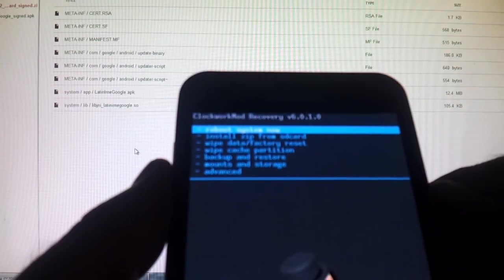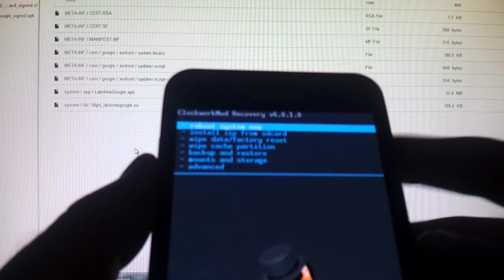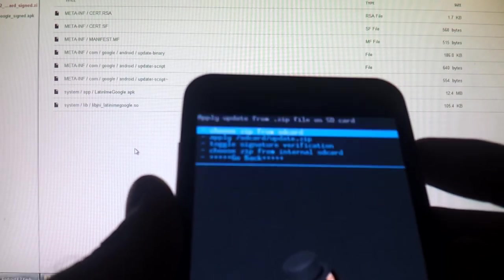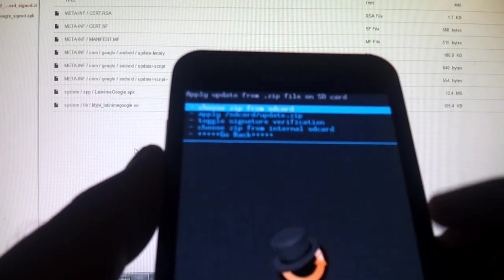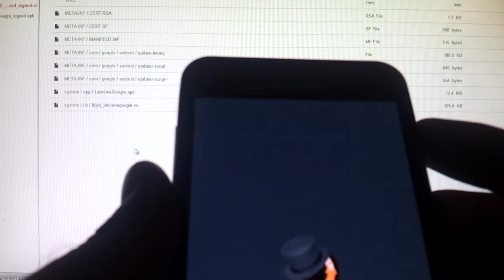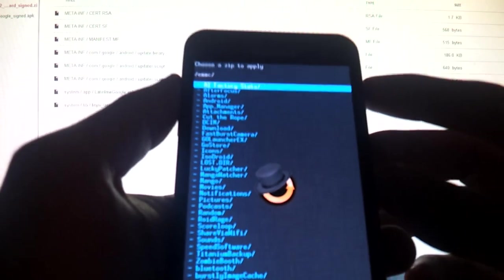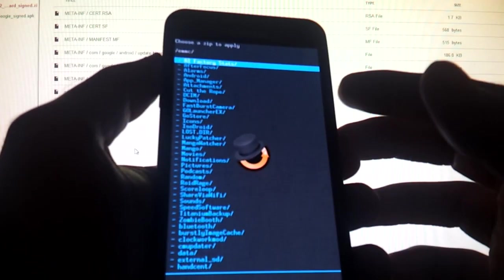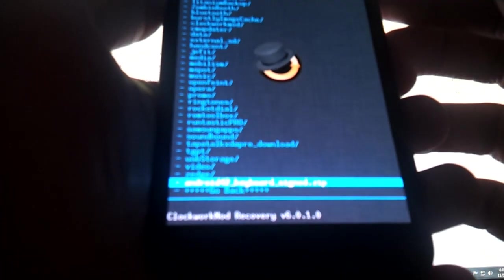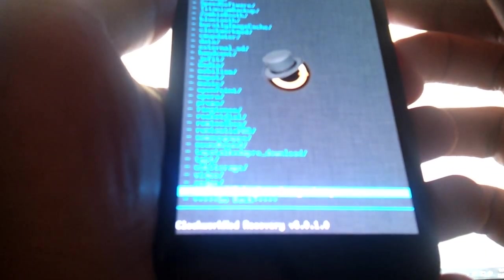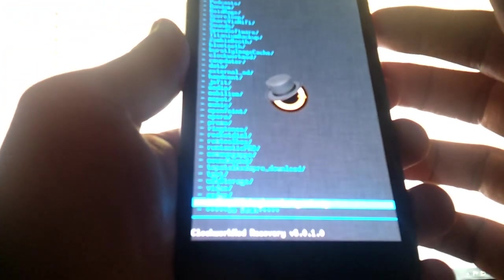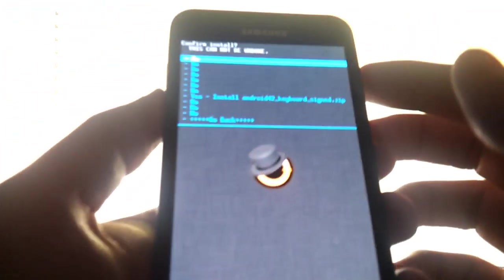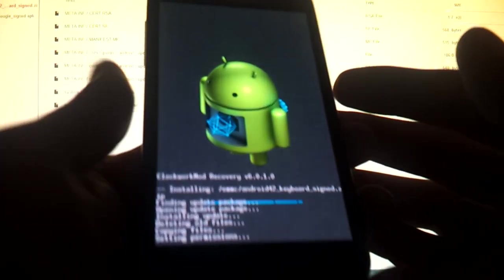So in recovery, I know the camera's not focusing well, but I'll read everything out loud. What you do is install zip from SD card. Select it. Because I put it in the internal memory of my phone, I'm going to go down to choose zip from internal SD card. Now what you're going to do is you're going to see a whole bunch of directories. This is your internal memory. OK. Navigate to the bottom, and you're going to look for android42 underscore keyboard underscore sign dot zip. You're going to press and select that. Scroll all the way down to yes.